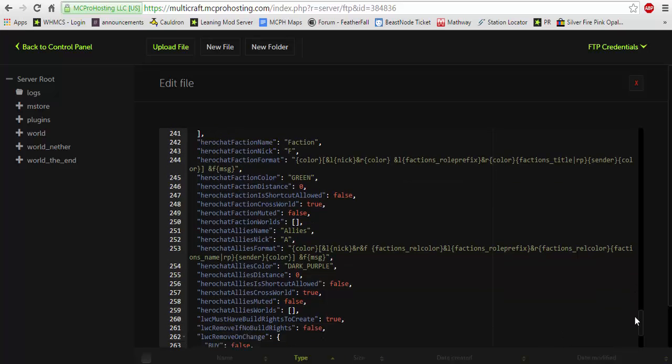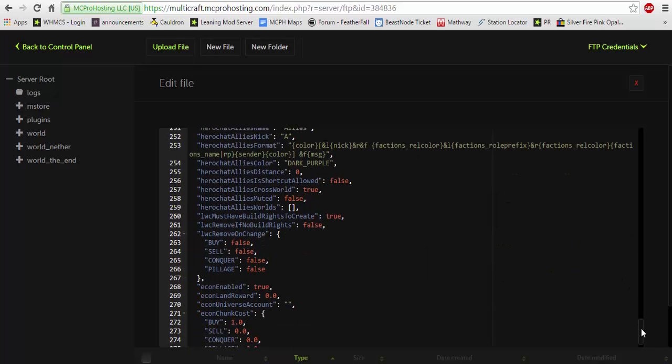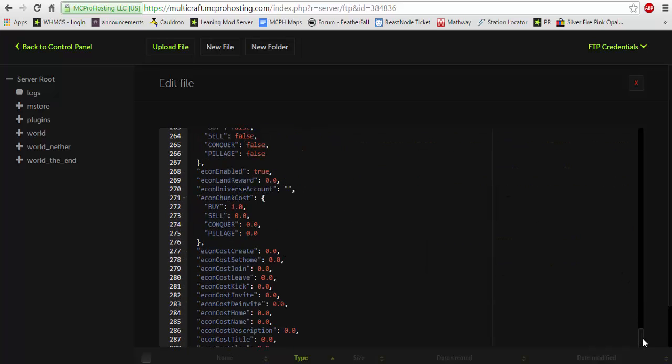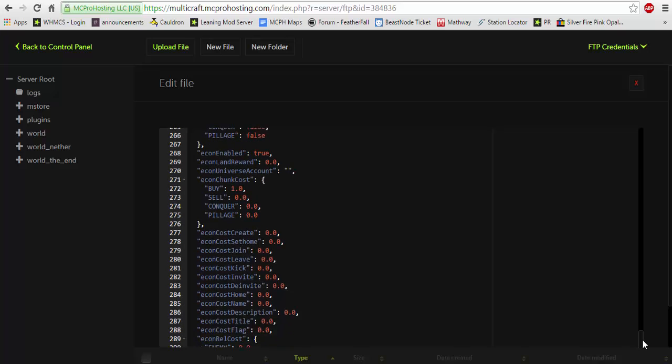You can also change things. Factions actually has hero chat integration if you wish to do something like that. That's completely up to you. Now here's where it gets a little cool. You can actually enable this if it's not already. It should be set to true. And then you can set the cost and cost to create a faction.